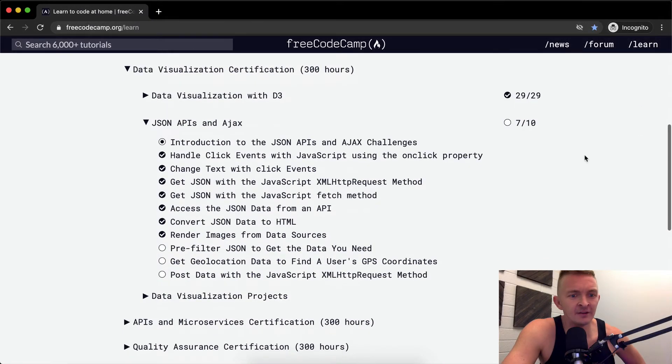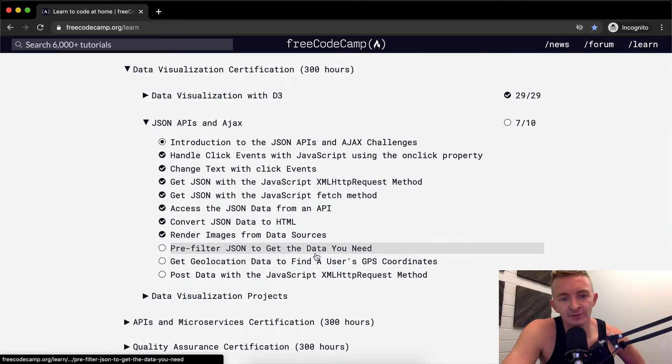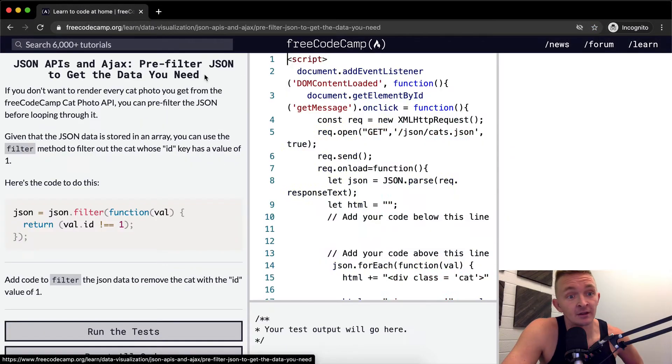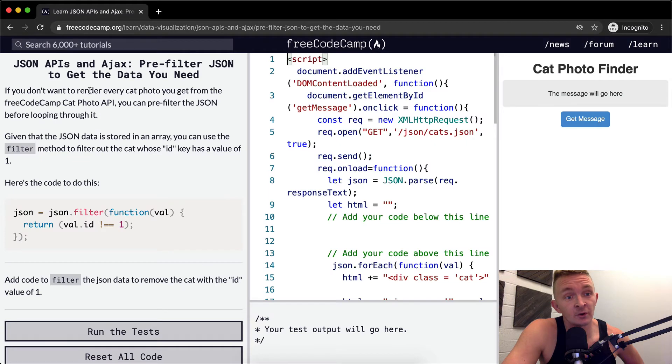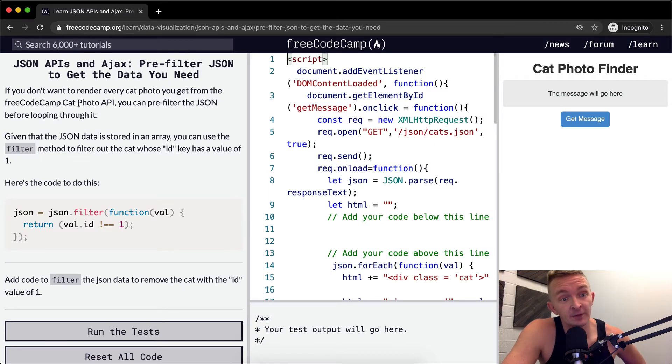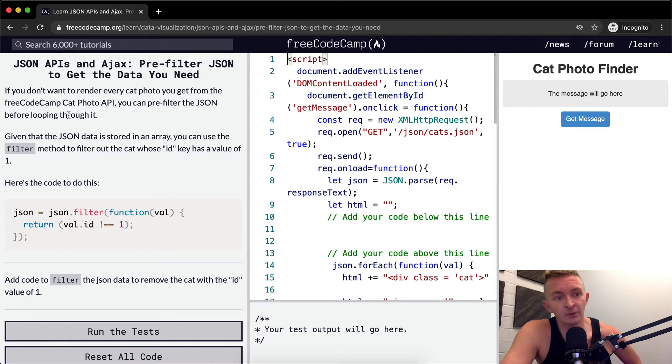Hello friends, welcome back. Today we're going to pre-filter JSON to get the data you need. If you don't want to render every cat photo you get from the FreeCodeCamp cat photo API, you can pre-filter the JSON before looping through it.